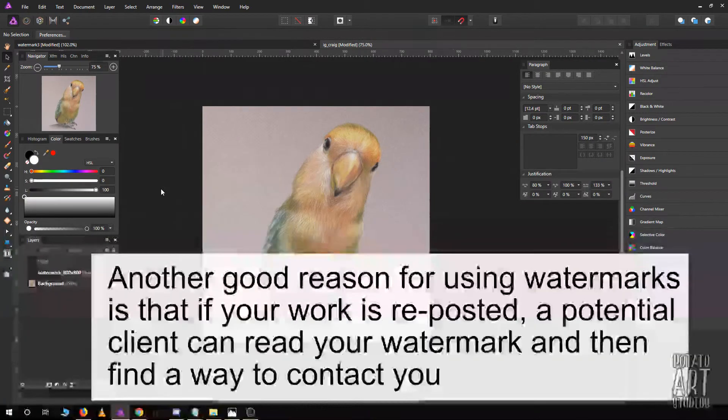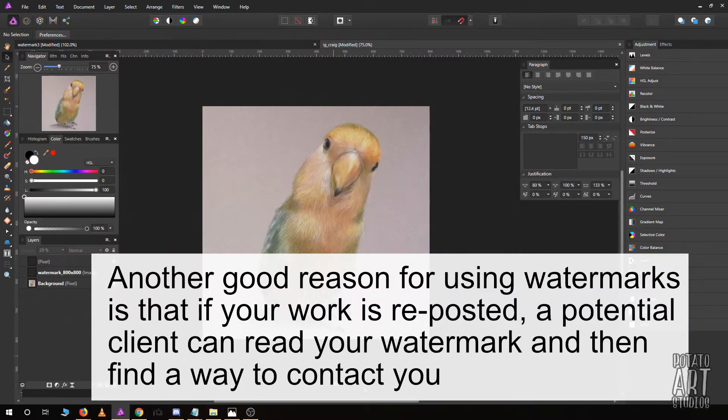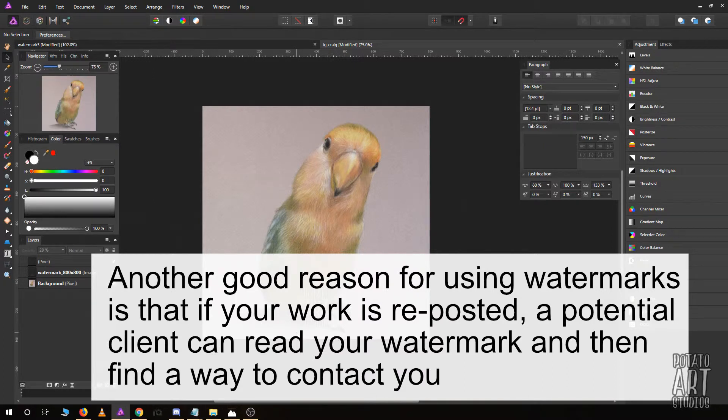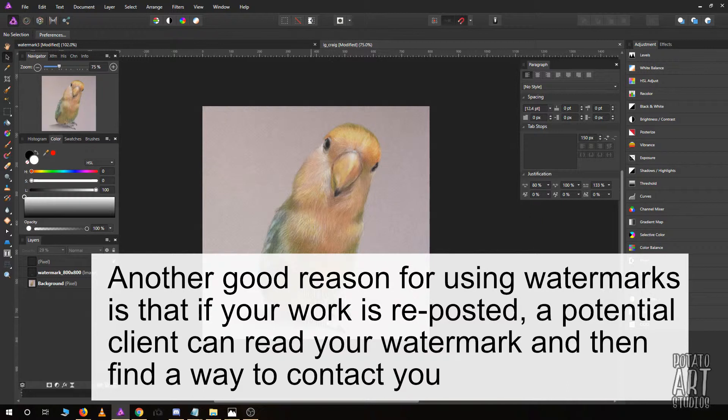Somewhere around 30% is where I typically have it, and that looks a little bit more seamless. It's not very distracting, but if someone were to repost your picture that you worked so hard to create, it would be very difficult for them to physically alter your file to remove your watermark.